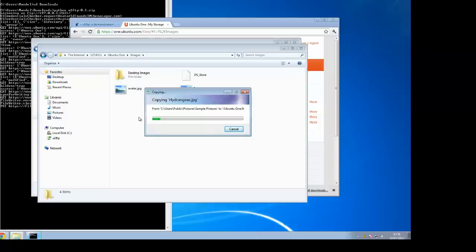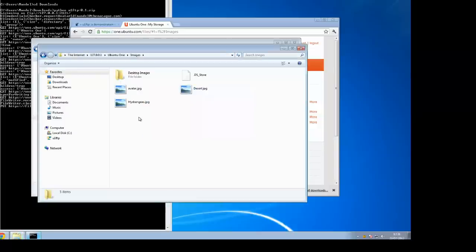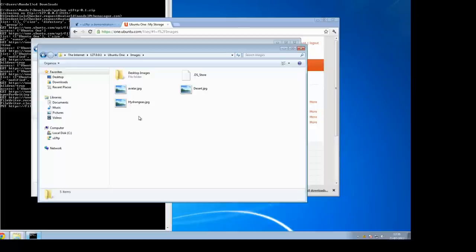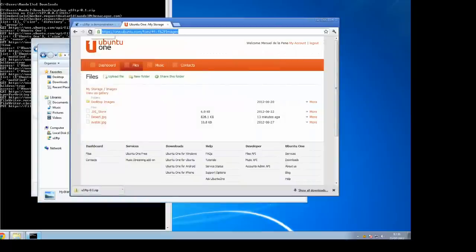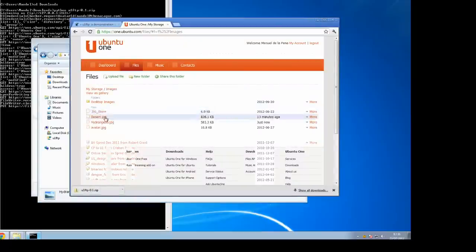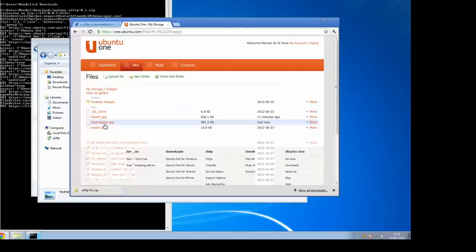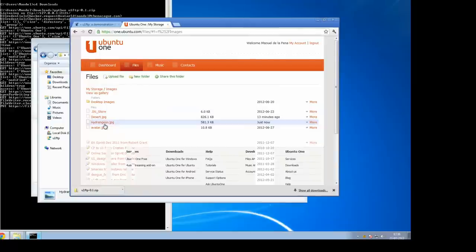As you can see, that's now uploading and that file, hydrangeas, is now stored in Ubuntu One. If we switch to the website and hit refresh, you can see that file is right there in the personal cloud.